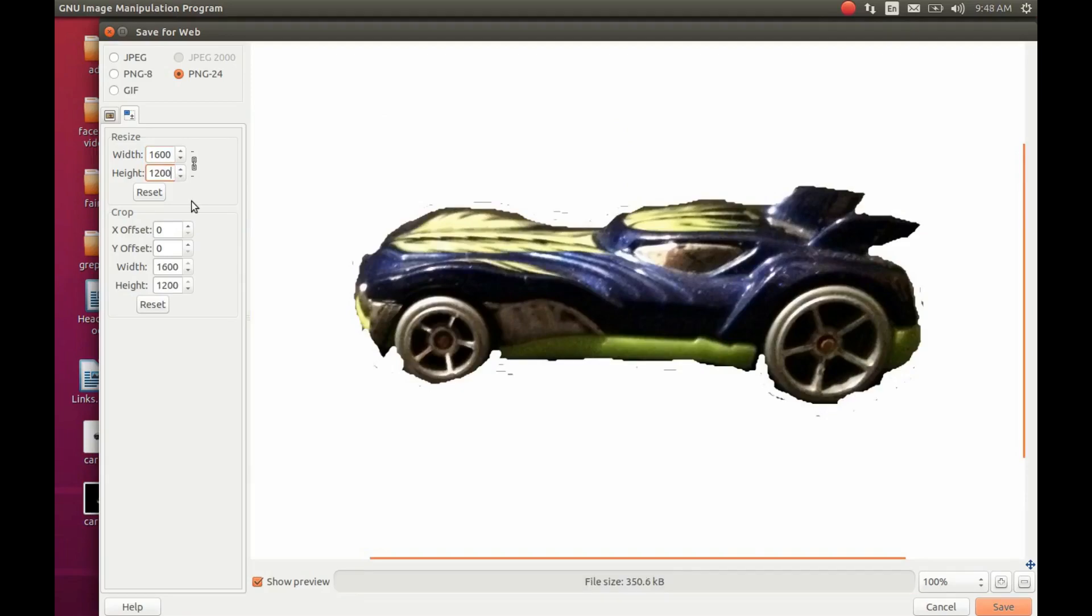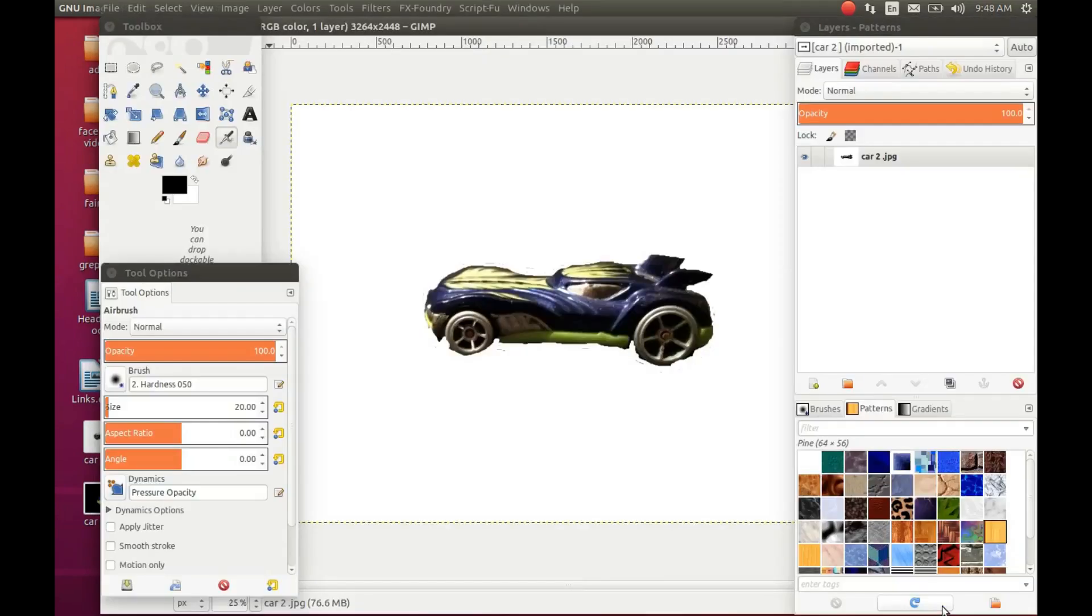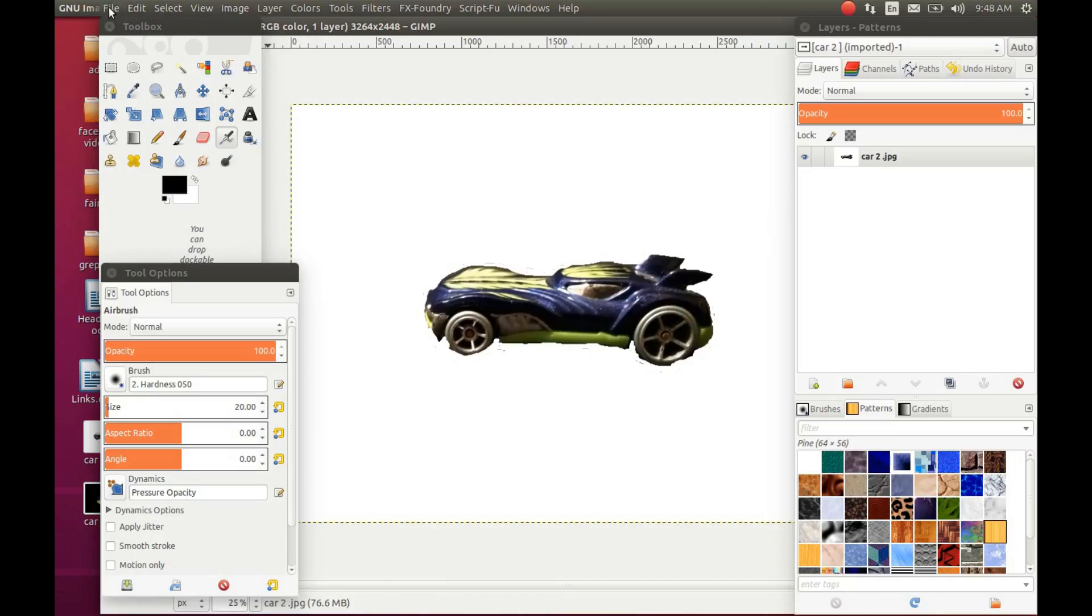Once GIMP is done adjusting the image, click Save and navigate to the directory you would like to save it in and click Save.